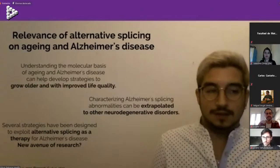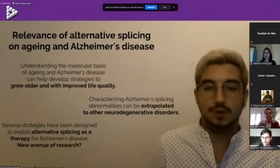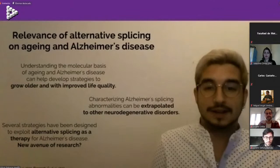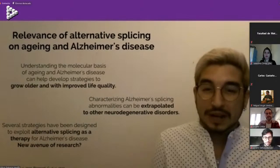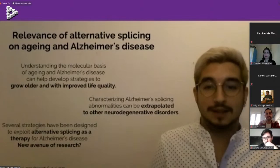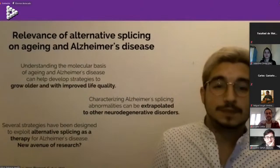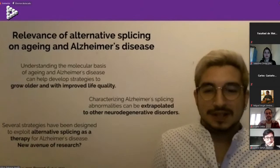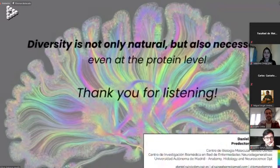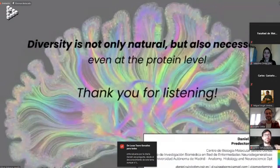The single message I want you to take home from this talk is that we should be open to potential new ways of learning and new mechanisms that have not yet been fully explored. On a more poetic level, what we can learn from this is that diversity is not only natural, but necessary — even at the protein level. Thank you for listening.